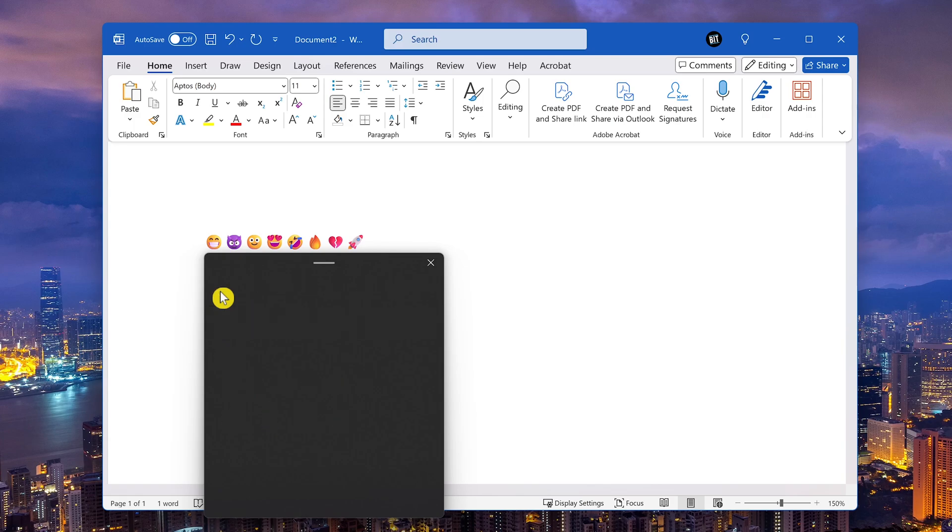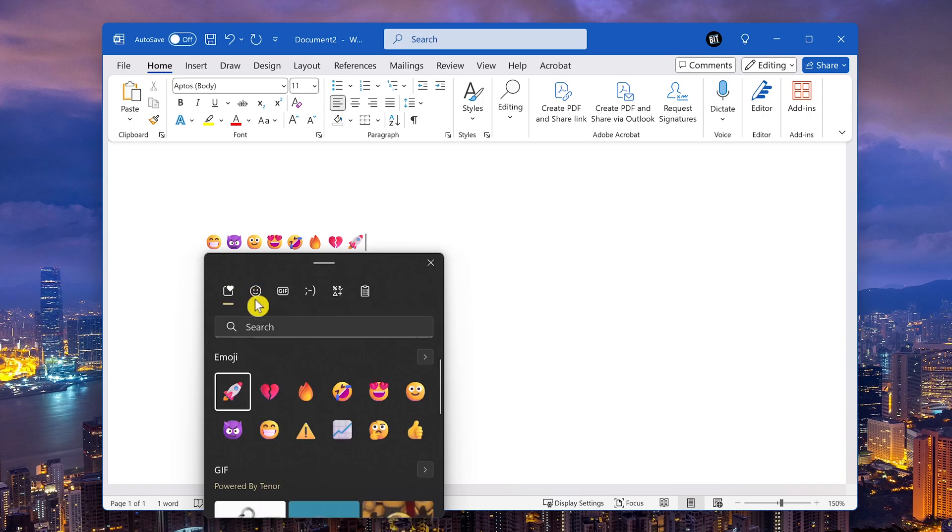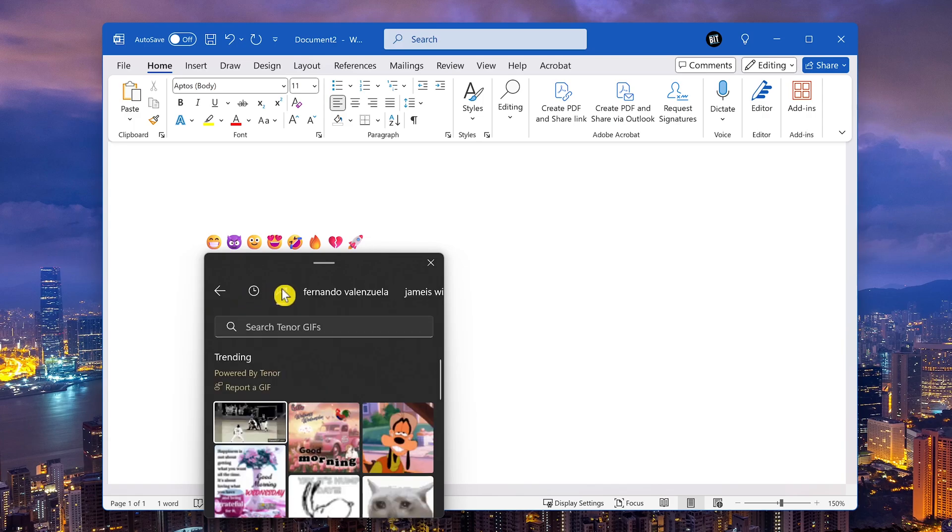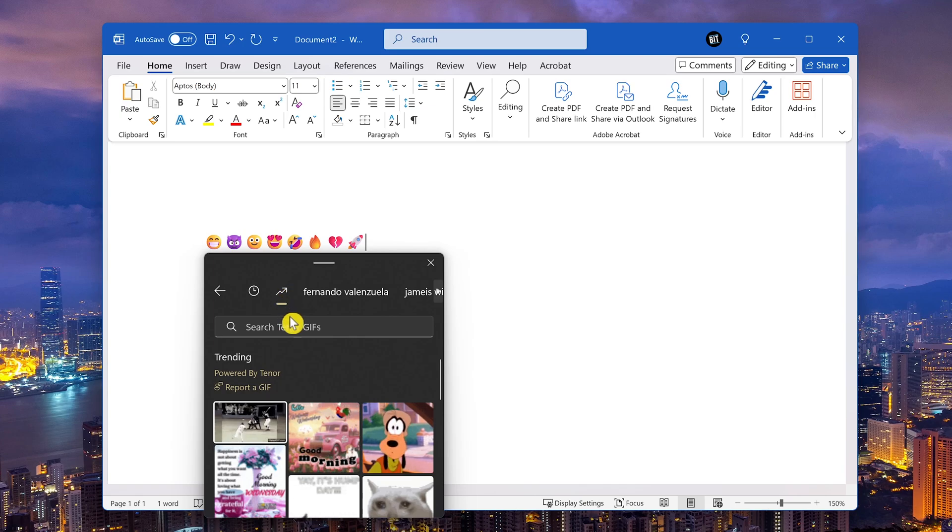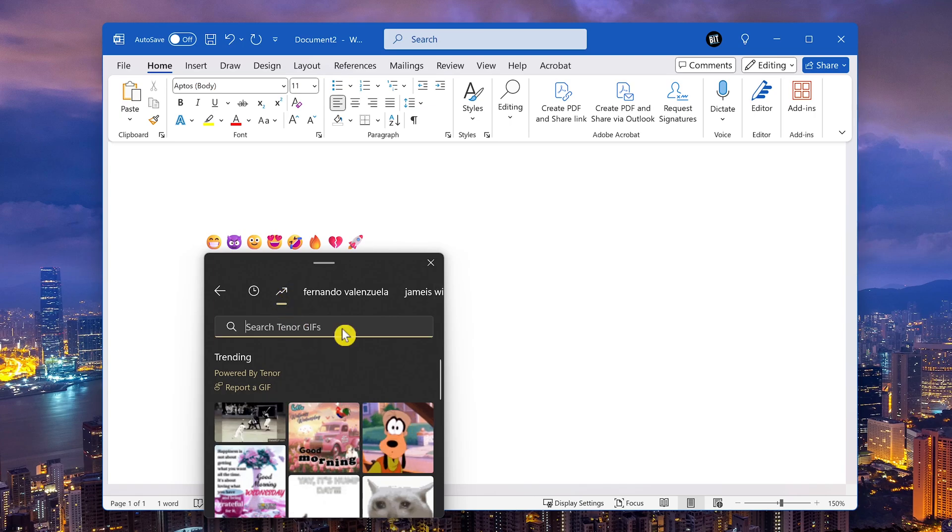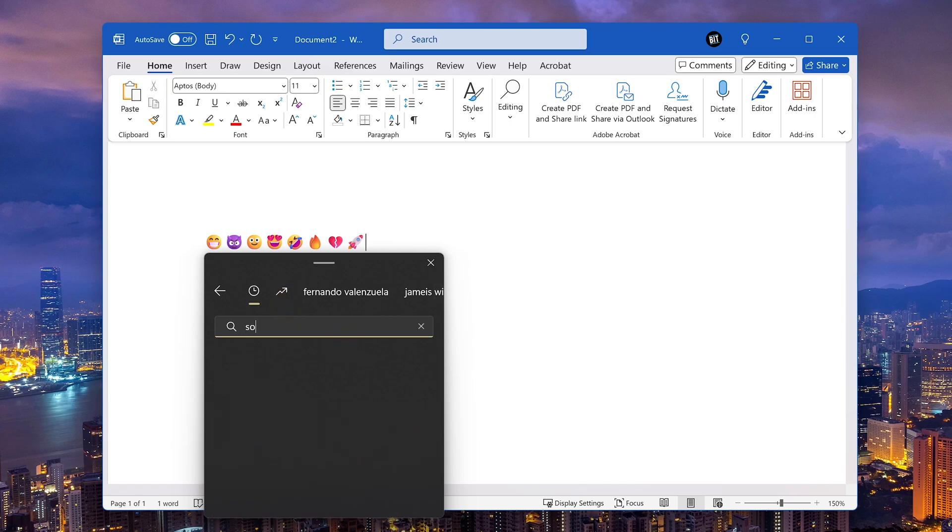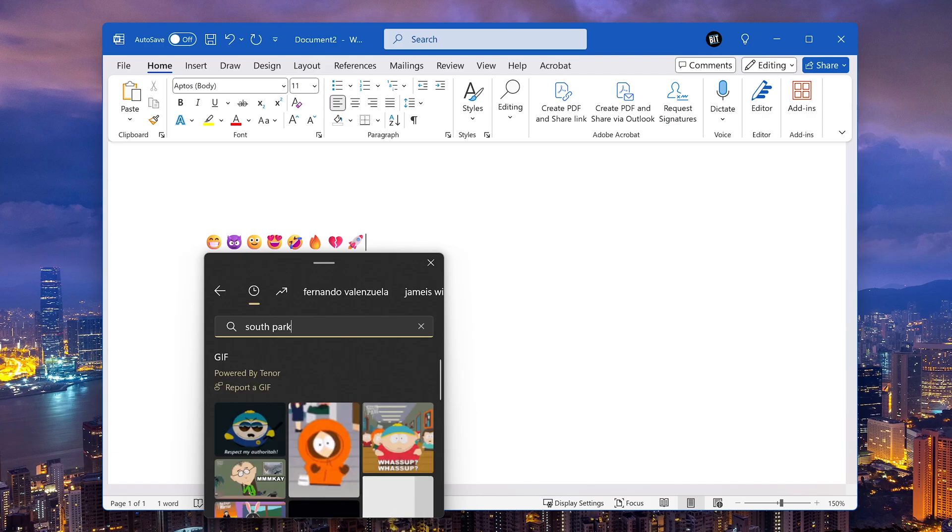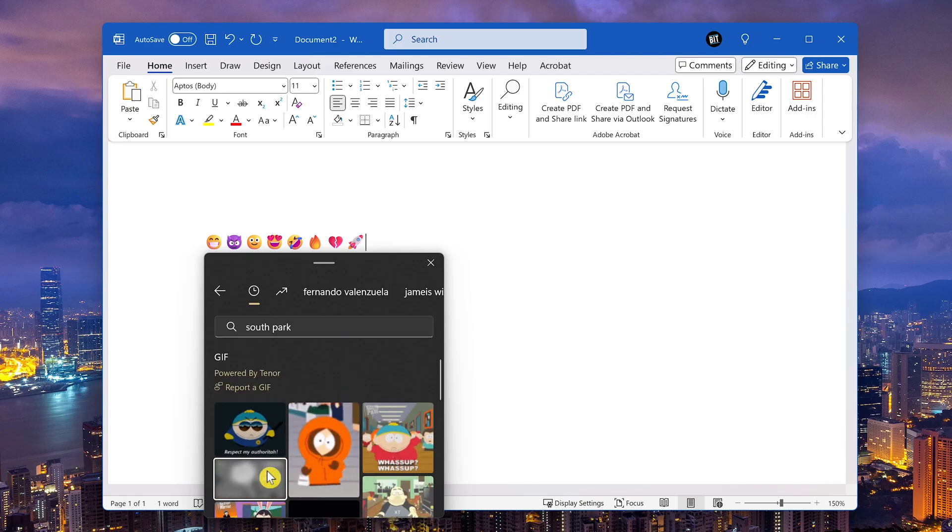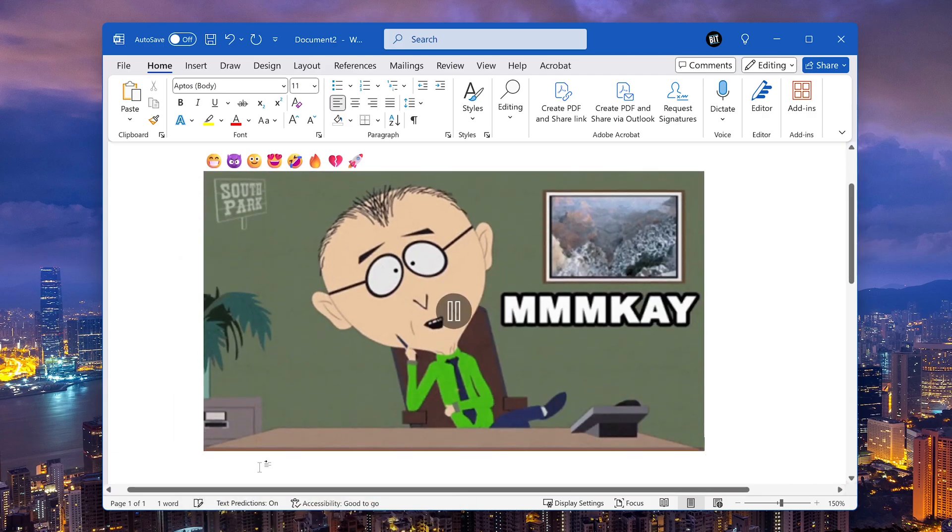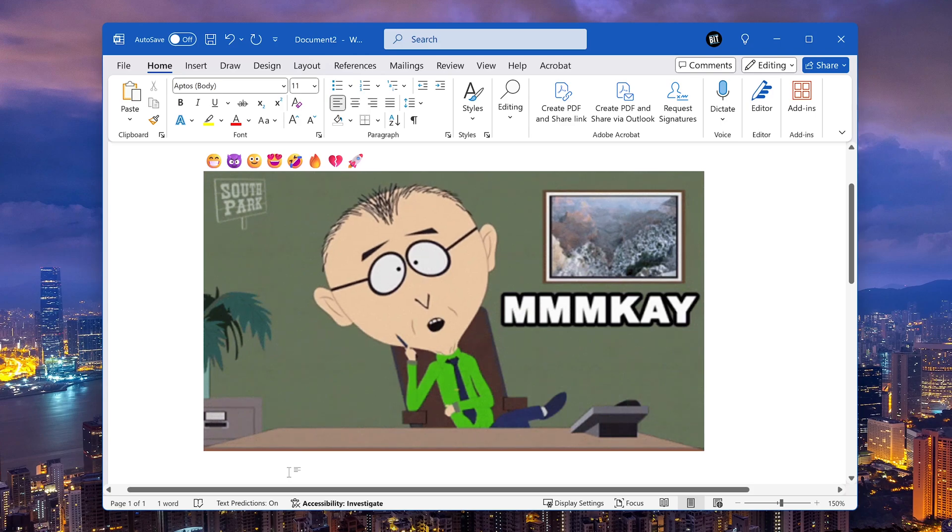Let's go back to the right of emoji is gif or jif. However you pronounce it does not matter. You can do a search here as well to find what you're looking for. Let's go with South Park. And clicking on these will add them. Let's get rid of that.